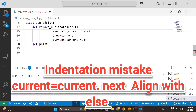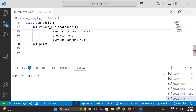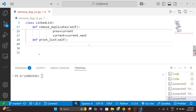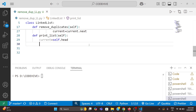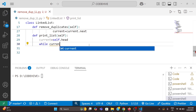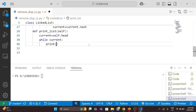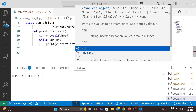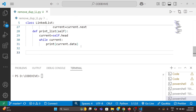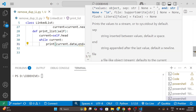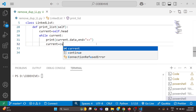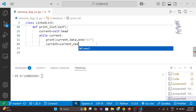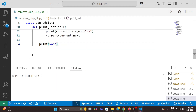Now I will write a print_list function — def print_list(self). I create a variable current = self.head. We need to travel till the end, so while current, we print current.data with end=' -> ', then update current = current.next.